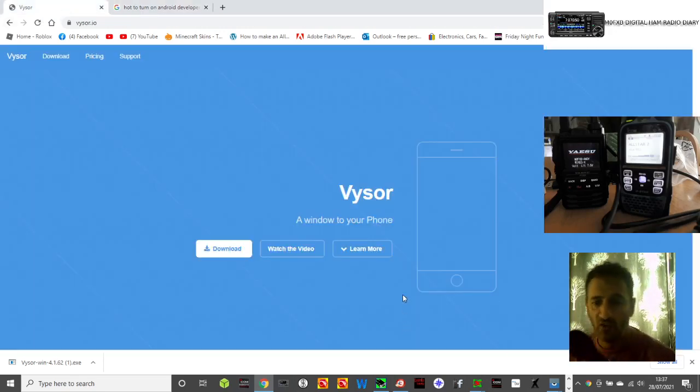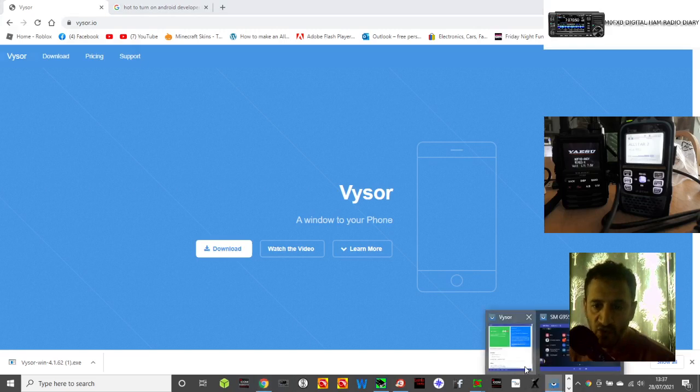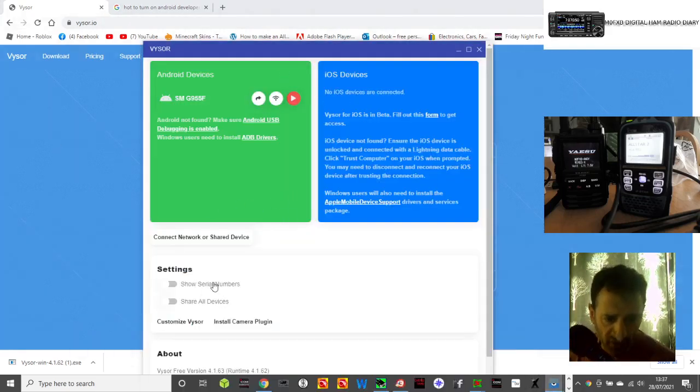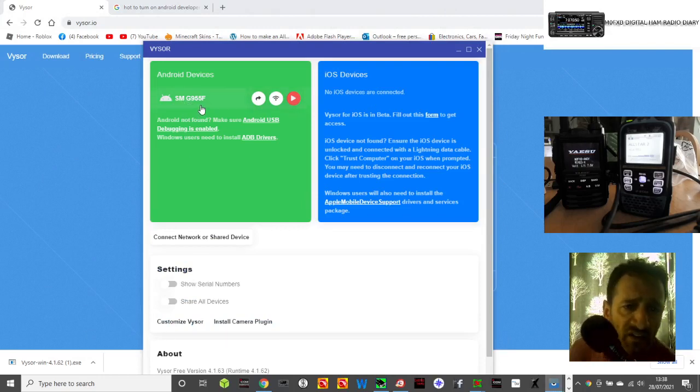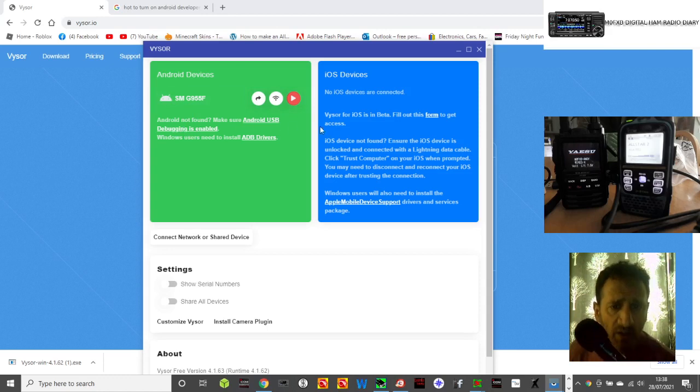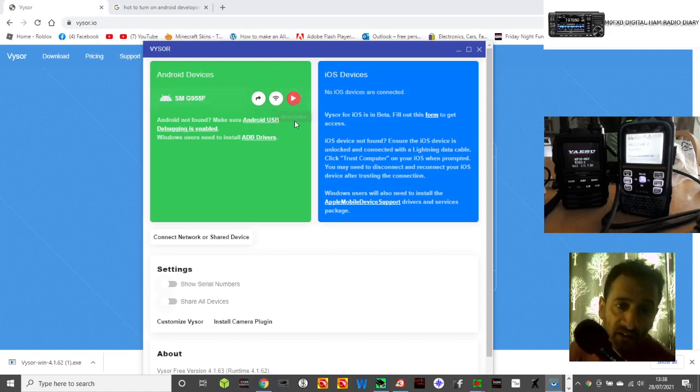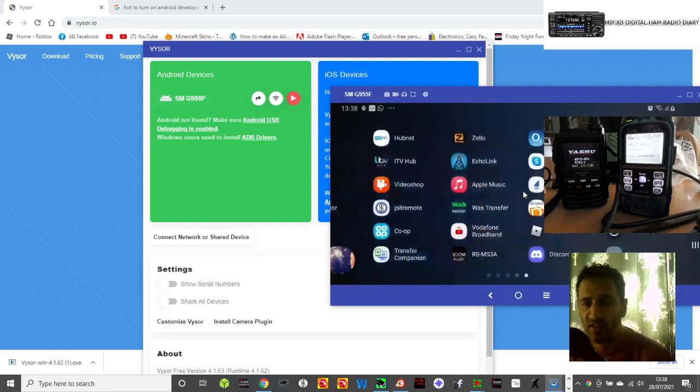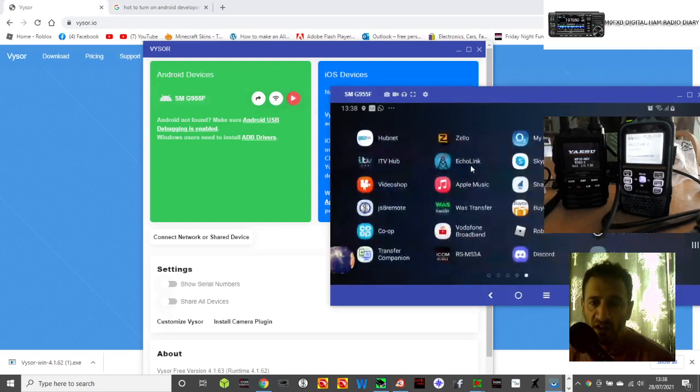When you plug the USB into your normal phone as normal, it should detect it, like this one says SMG965F. Android not found, but that's not true because it has found it. If I click play, there it is, there's my phone.